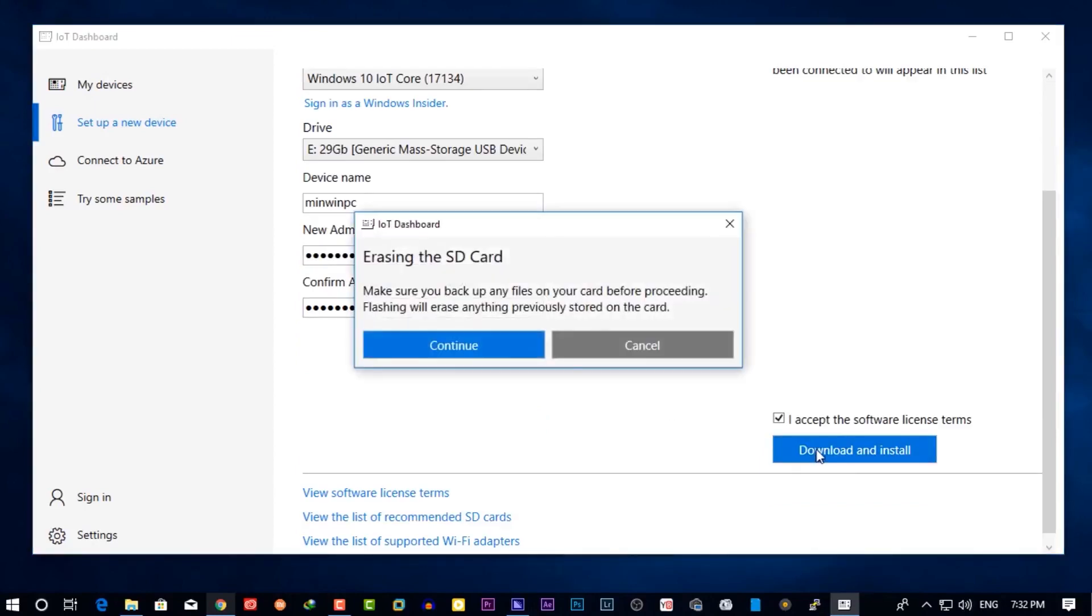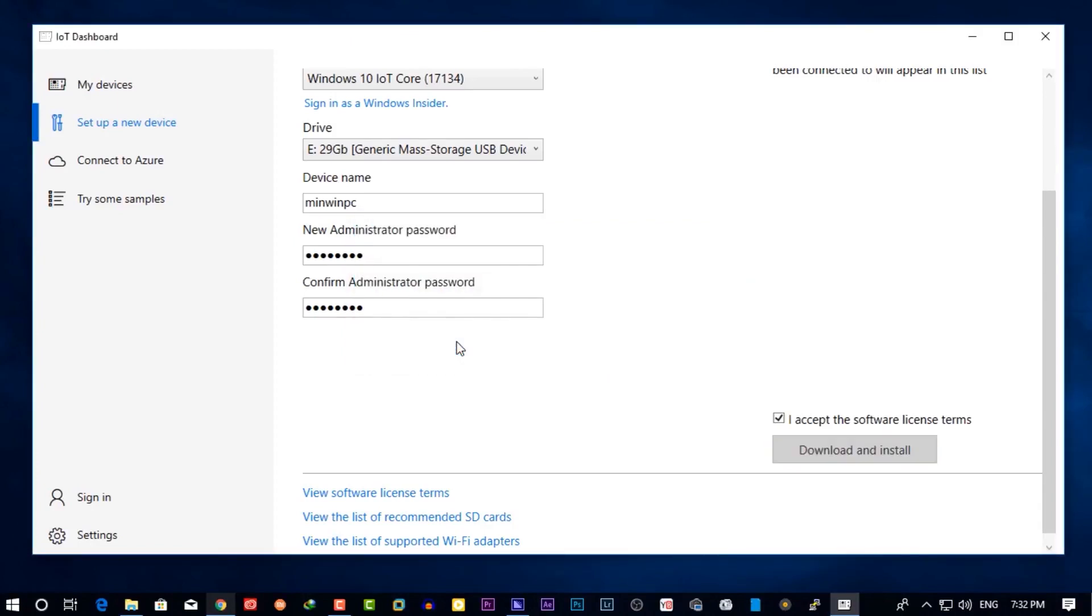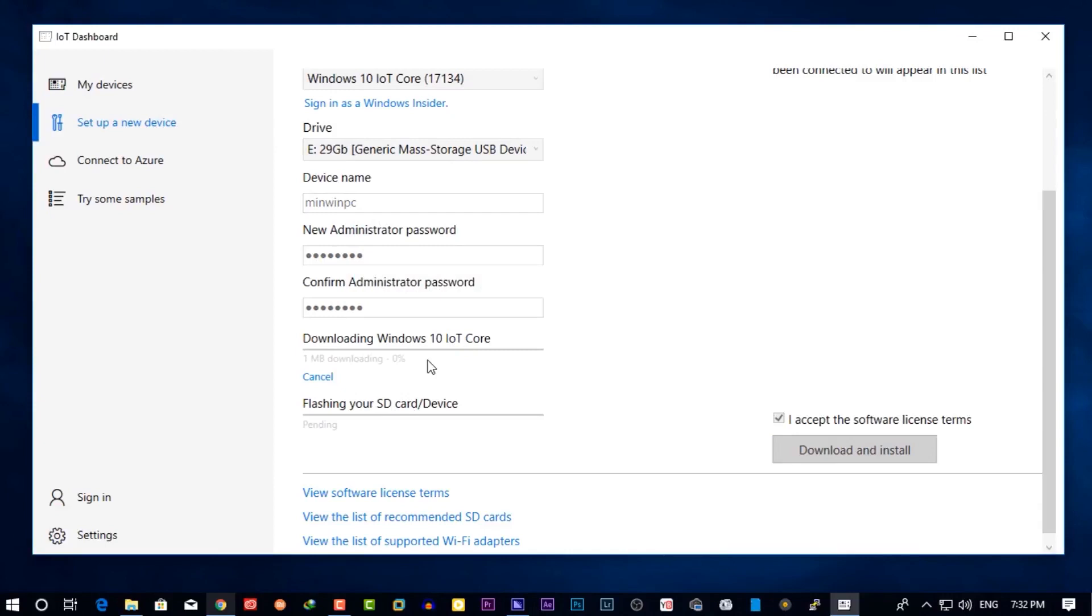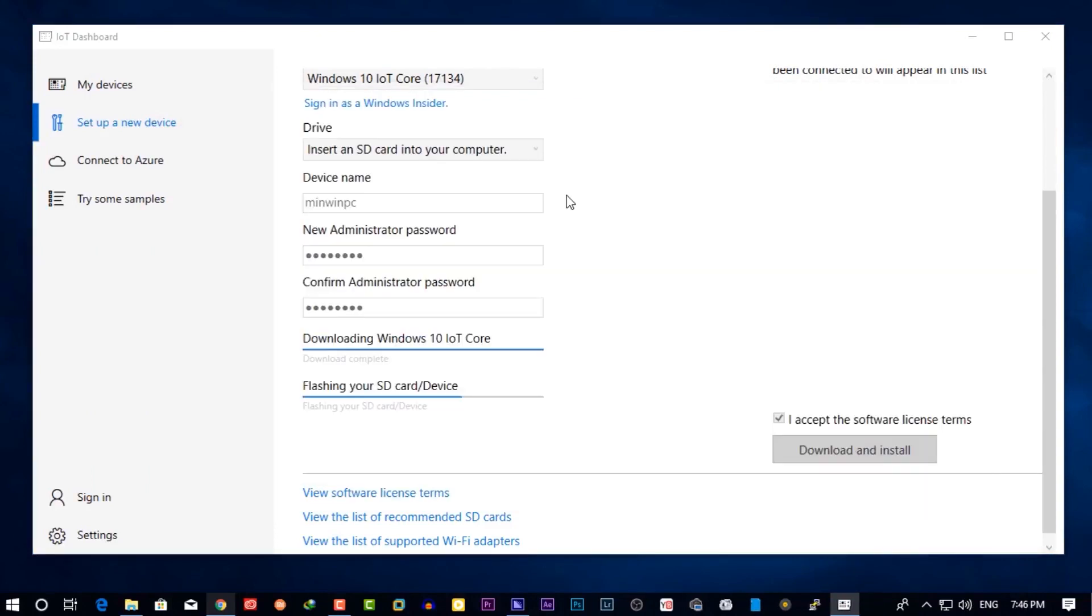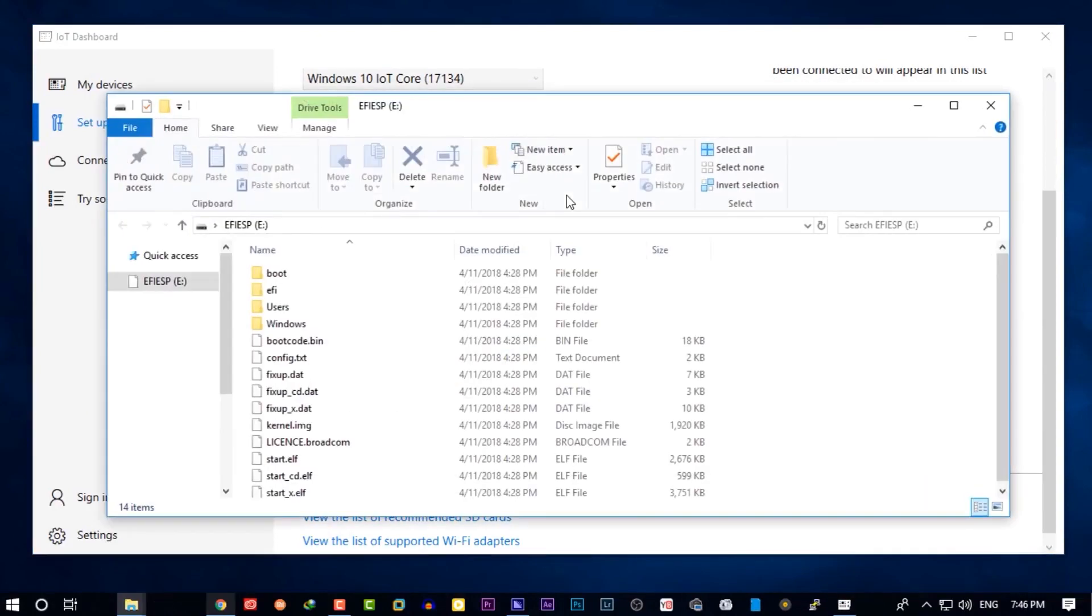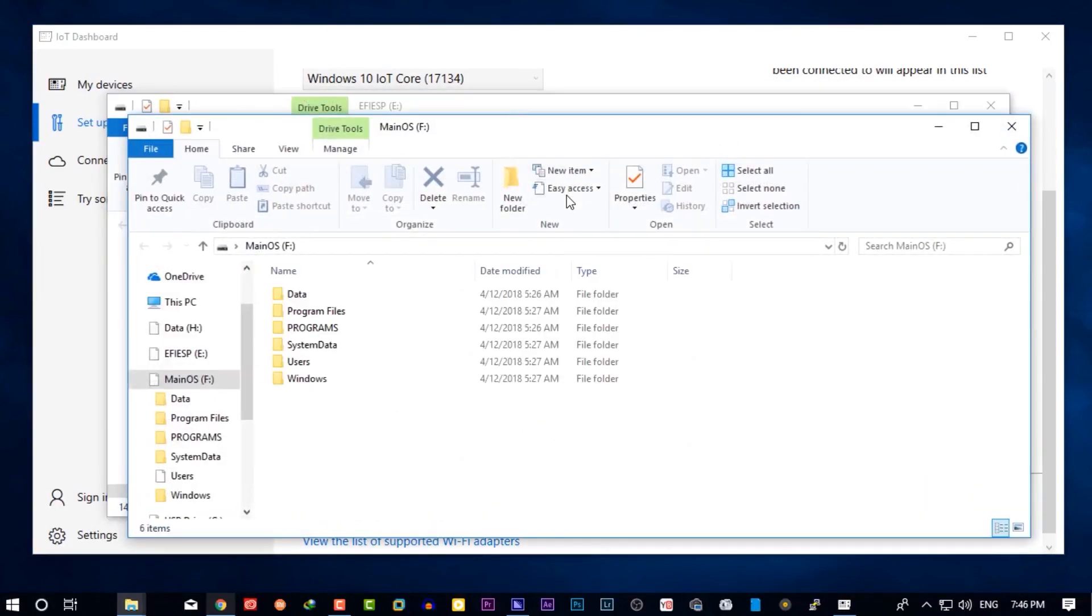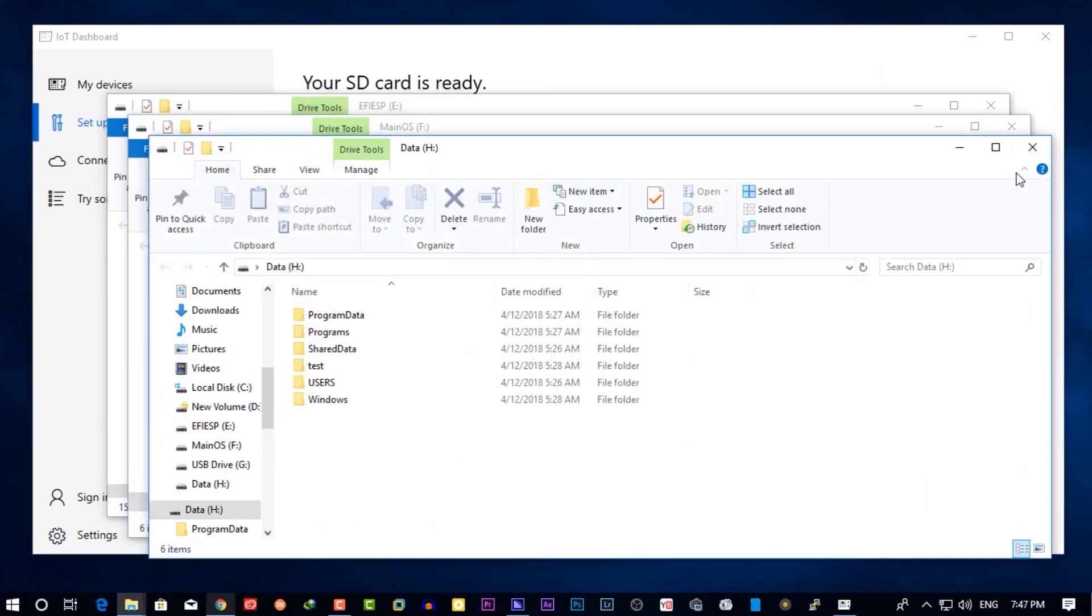Now it's going to download the Windows 10 IoT image file and it's going to flash it directly on your SD card. It's going to take some time so just wait until it's completed. When the downloading and flashing is completed you will get some pop-ups in Explorer, just simply close all of them.